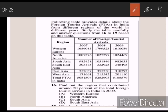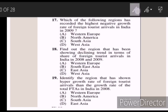The next questions 16 to 19 are based on a table given. Question 16: find out the region that contributed around 20 percent of the total foreign tourist arrivals in India in 2009. Answer B — North America. Question 17: which of the following regions has recorded the highest negative growth rate of foreign tourist arrivals in India in 2009? Answer D — West Asia.